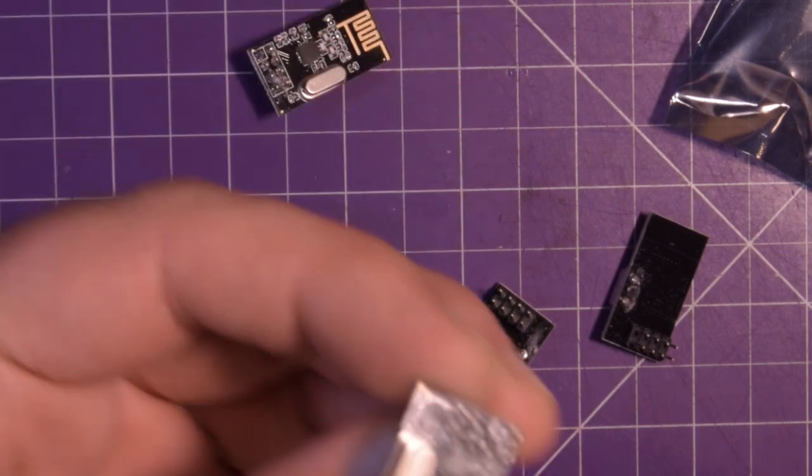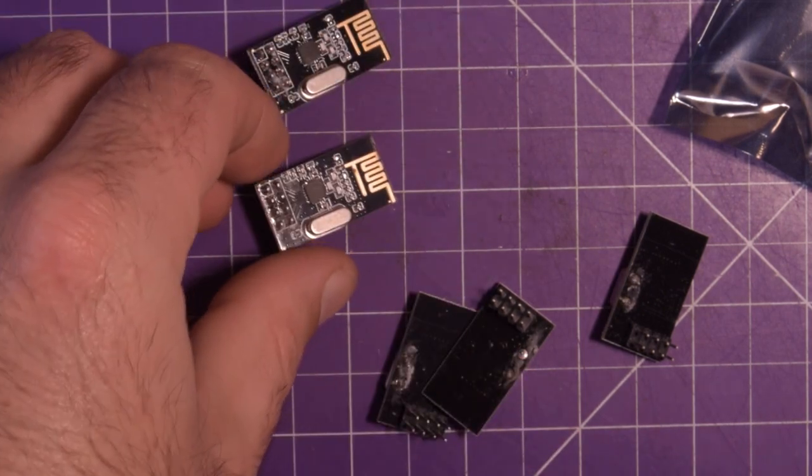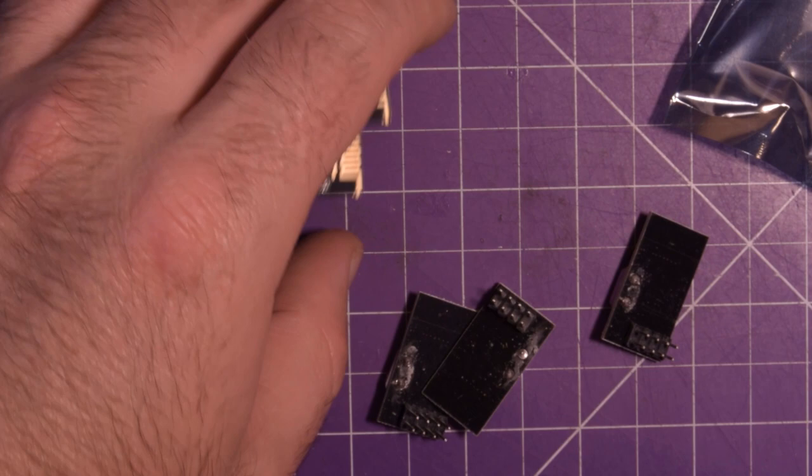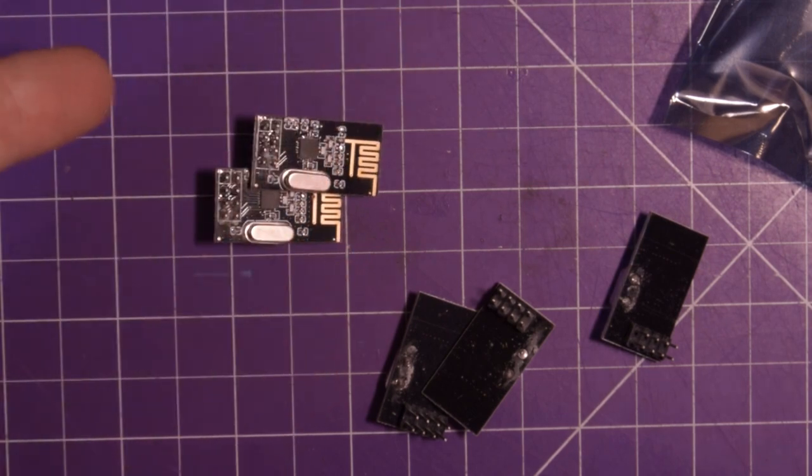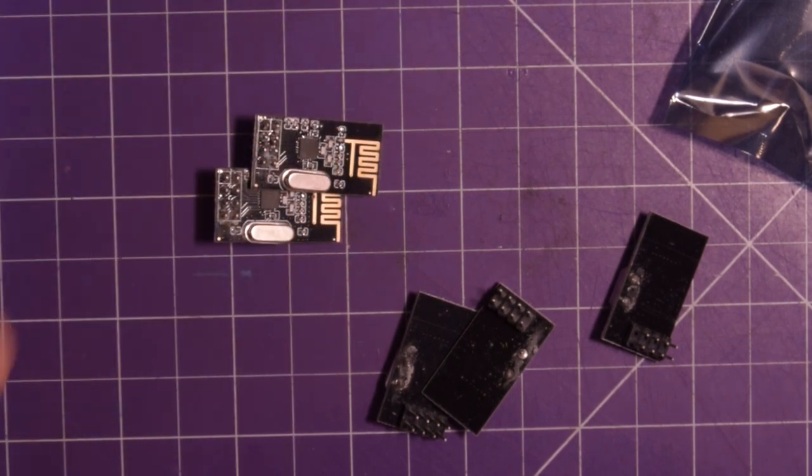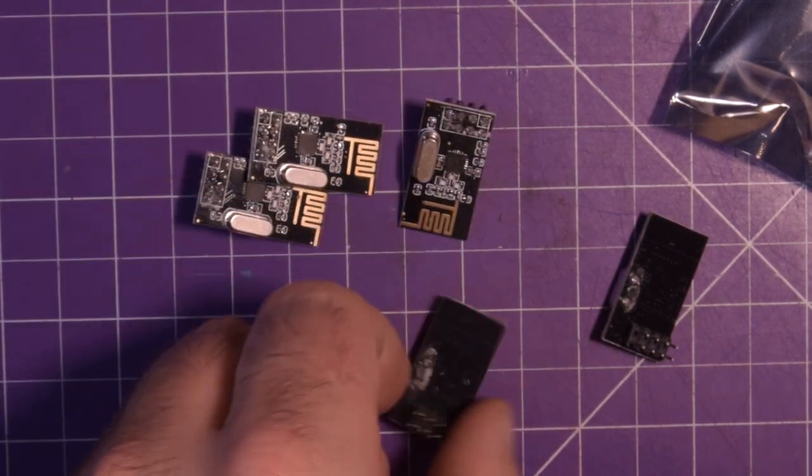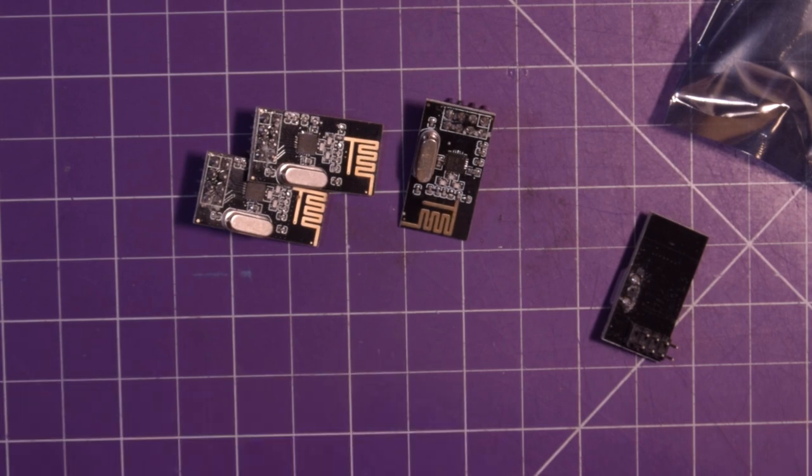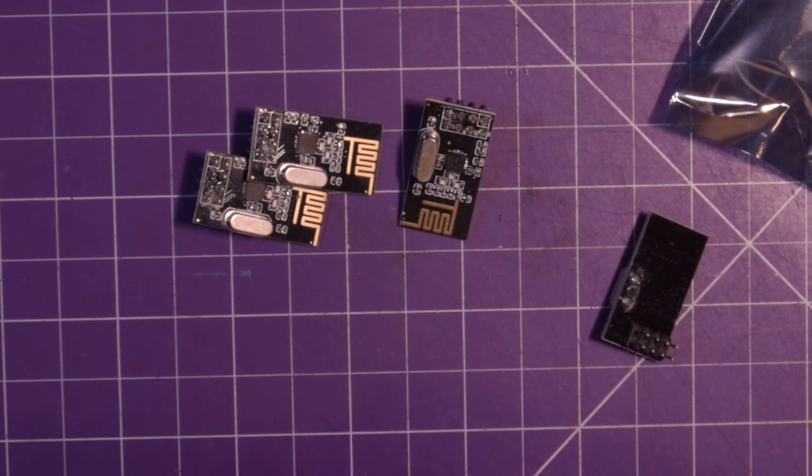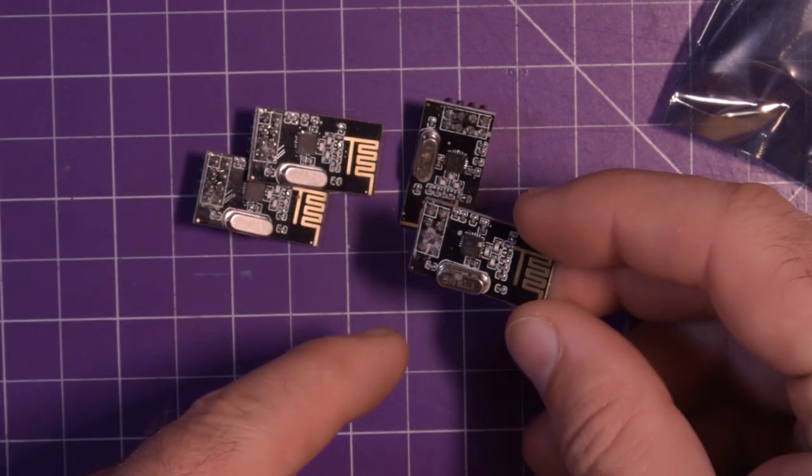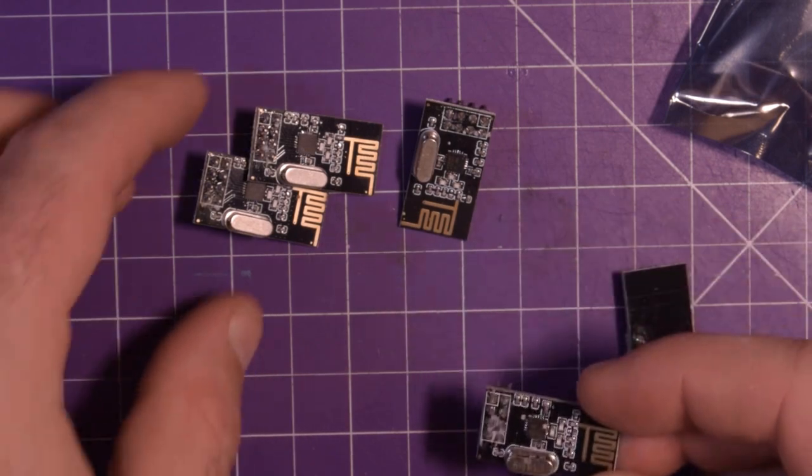So these are little wireless modules and I think, so some are Bluetooth, some are Wi-Fi, some are just wireless communications. I'm not sure which ones these are. Ooh look at that crystal. It's canted right over.